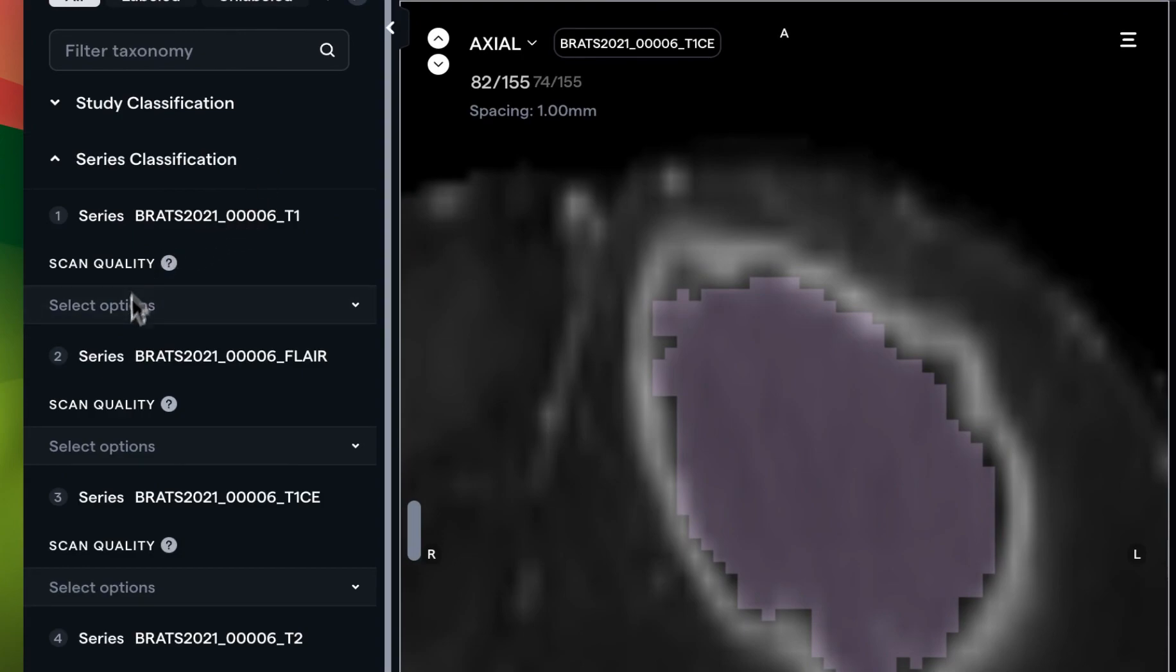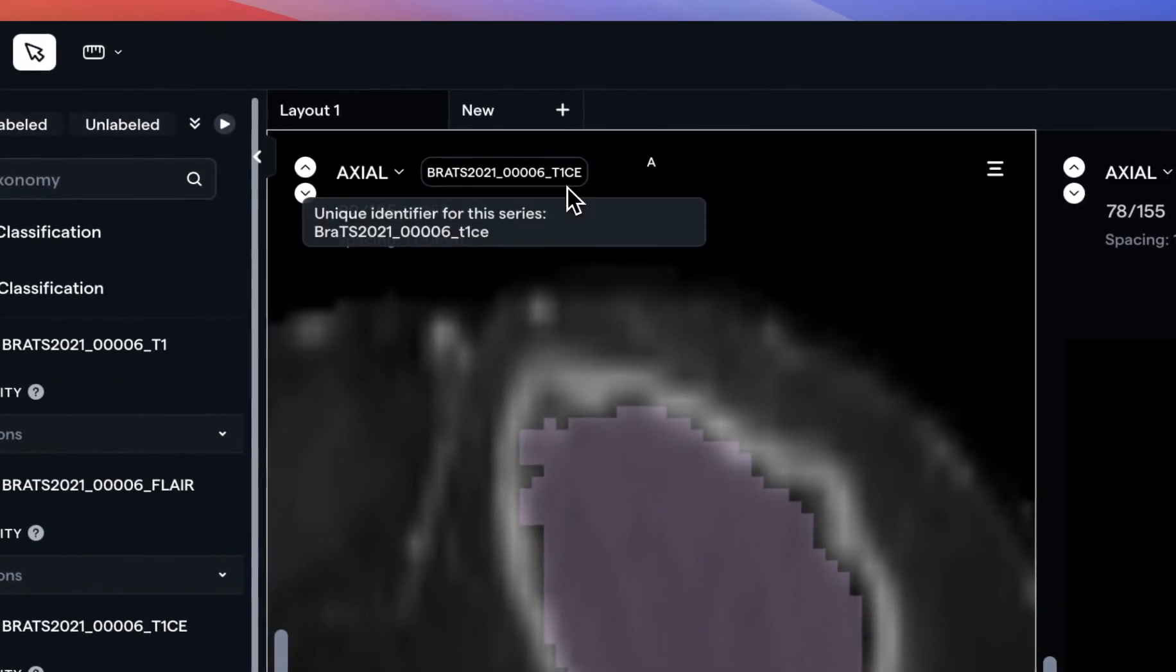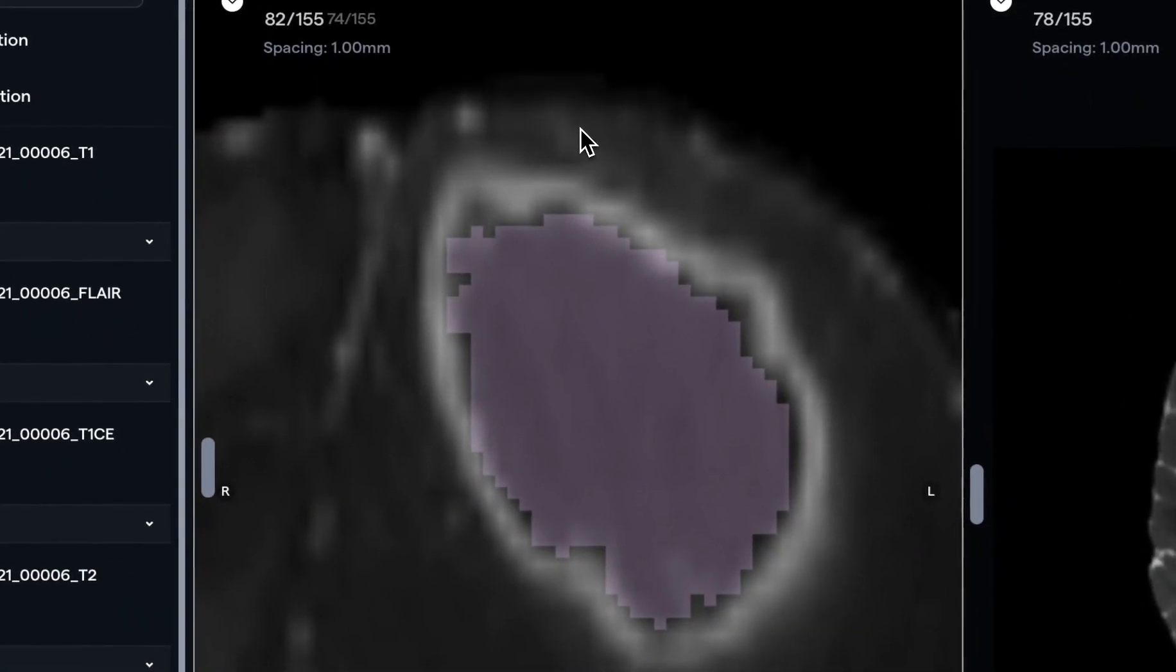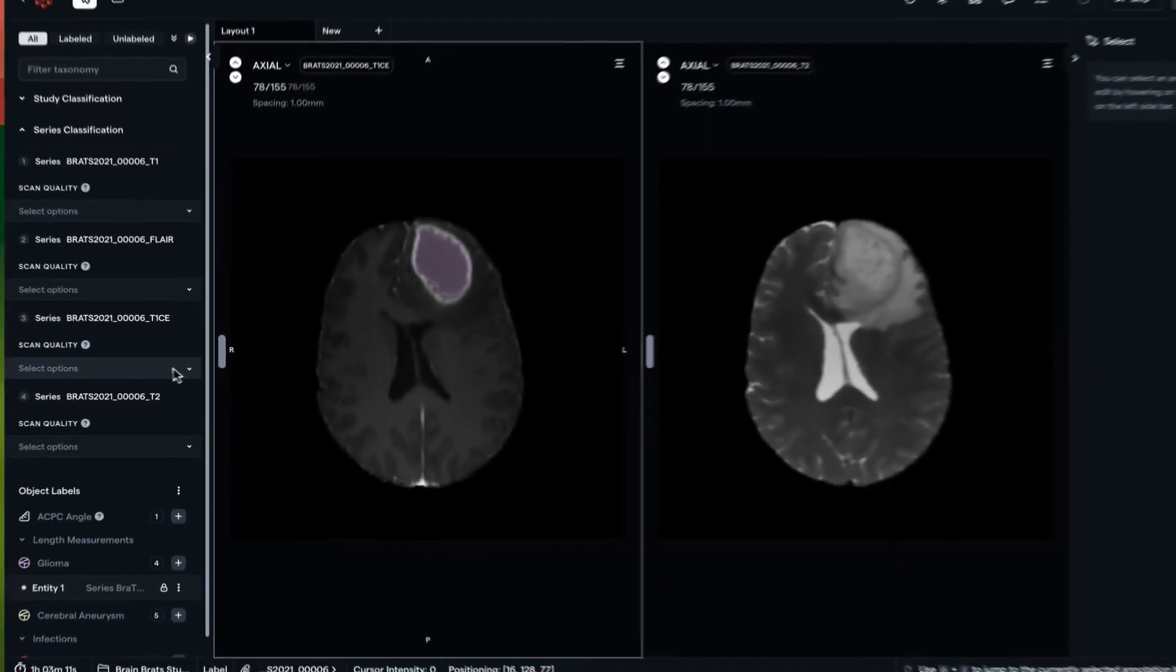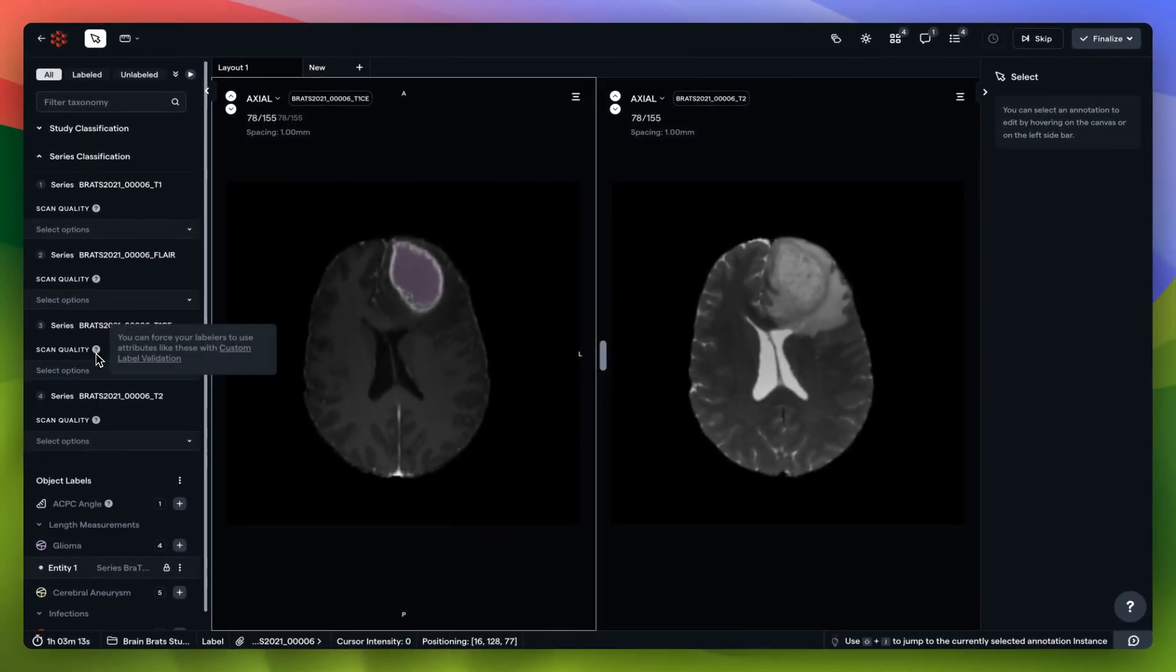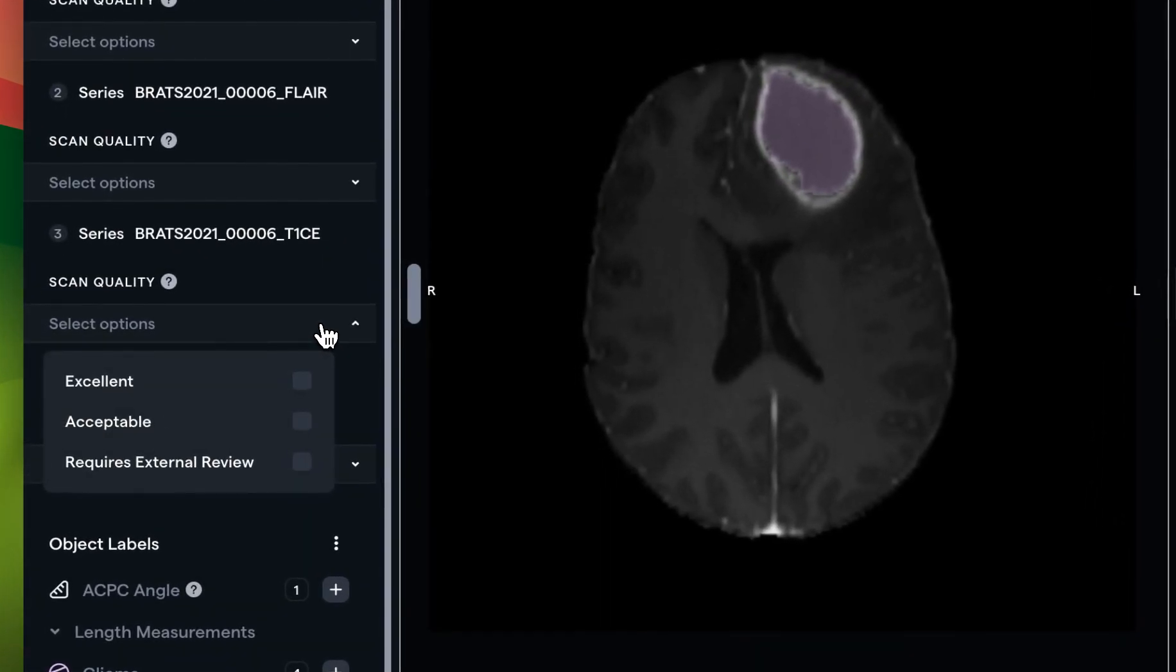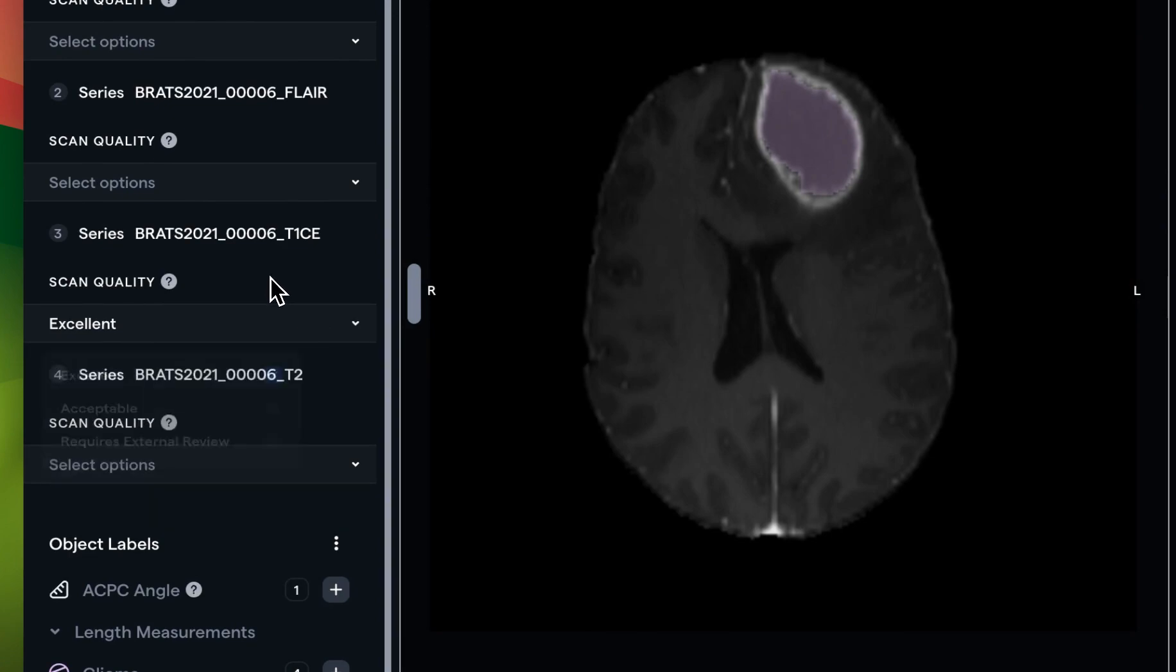Our admin seems to have asked us to make a determination of scan quality for each of the series available to us. We're working on the T1 contrast enhanced scan and I'll click space to reset my views. I've been asked to make a determination of scan quality, so what I'm going to do here is just open this menu and let's say this is an excellent scan.